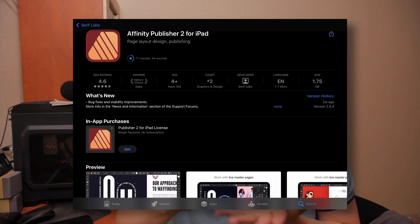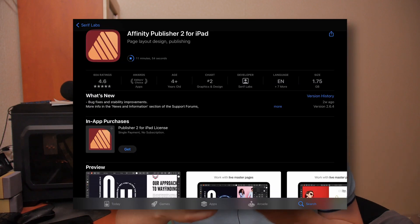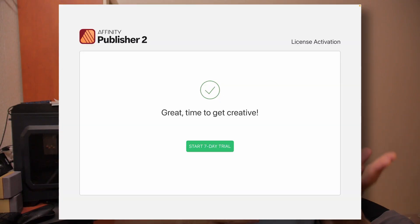First things first, you need to go to the App Store, find Affinity Designer, Publisher, Photo and download the apps. Then you need to launch all the free apps. At the very beginning, it will prompt you to start a seven-day trial. You press OK.